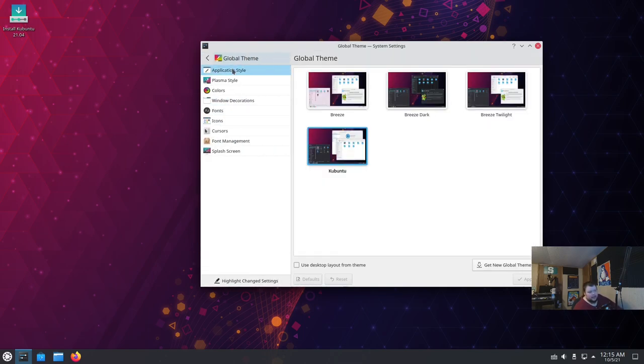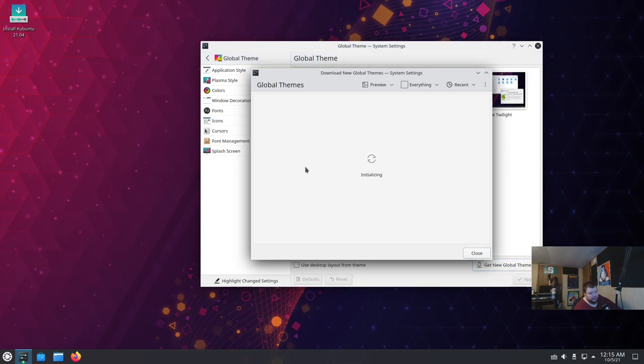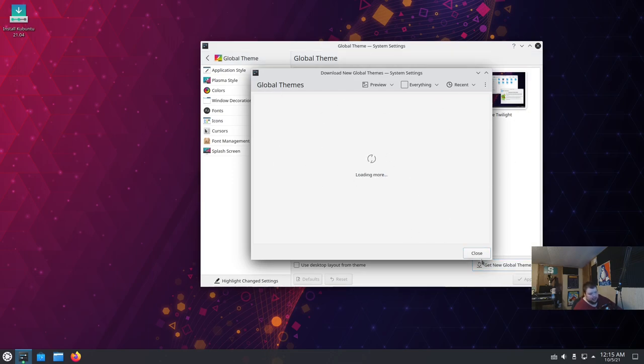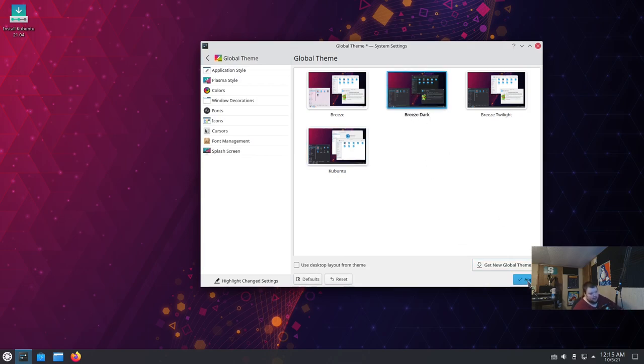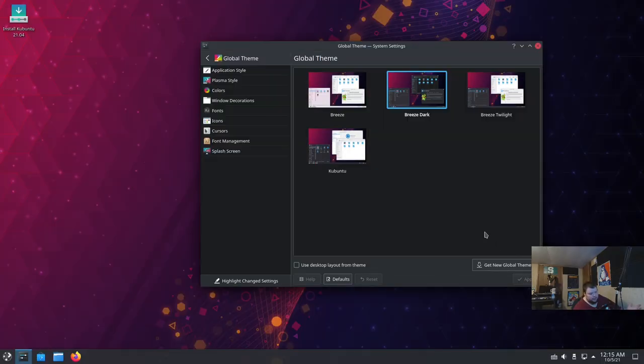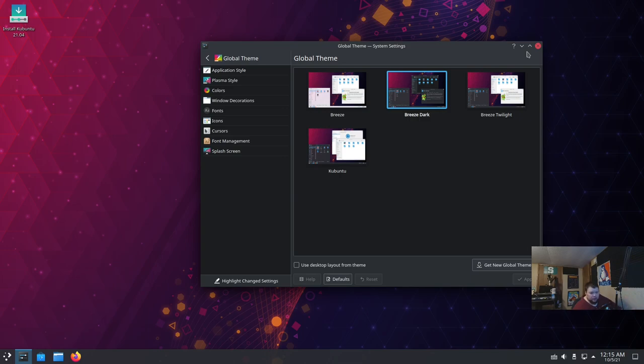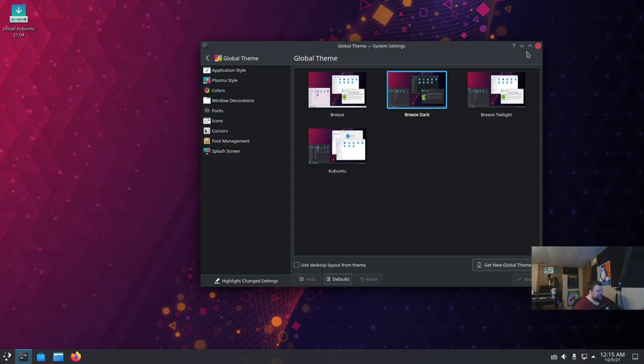The great thing about KDE Plasma is that it's really easy to theme. You can actually go through and get a whole bunch of themes right here in their store, which is directly inside the UI. A lot of the other ones don't actually let you do that. It comes with several that are right here already pre-installed, which is cool.